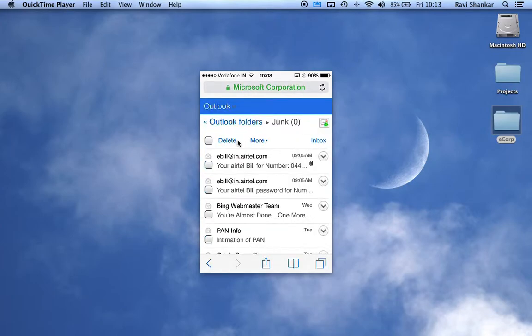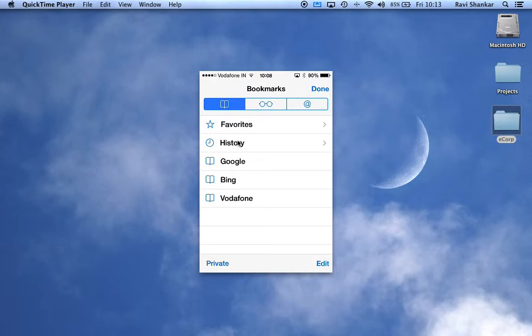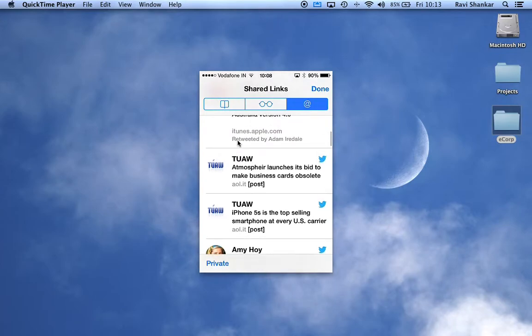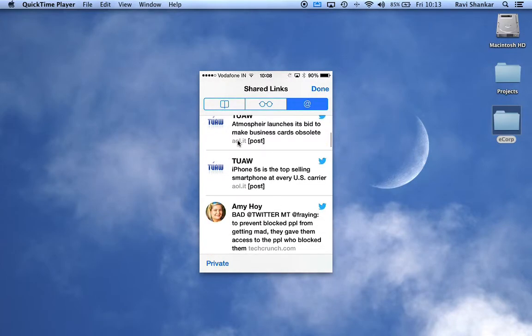to the bookmark section, you'll find three tabs, and the last tab is called Shared Links. What this does is it picks up all the links shared from your Twitter, from the